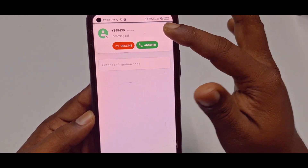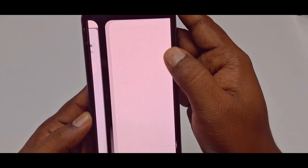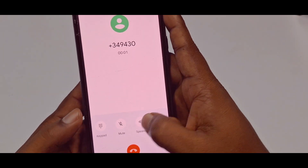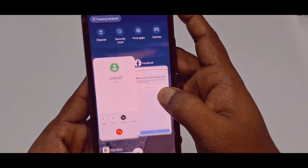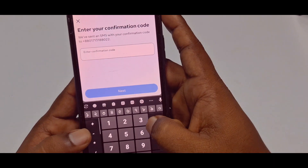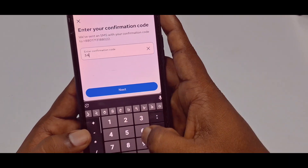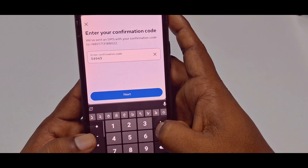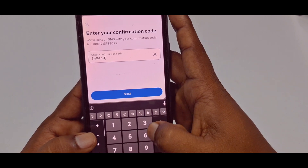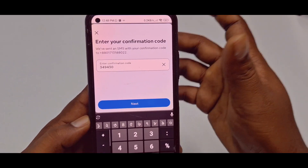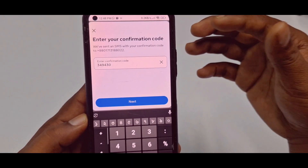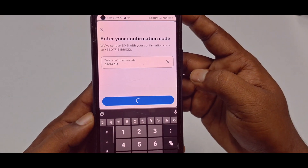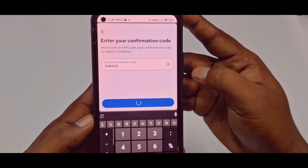Sometimes it will give you a call instead, so answer that call. After receiving your code, just click the Next option and wait for a few seconds.